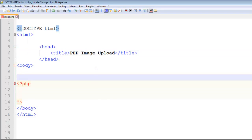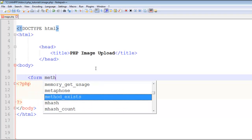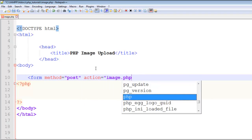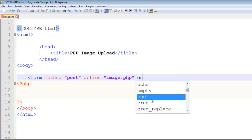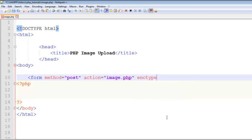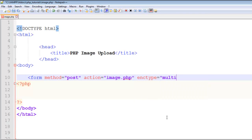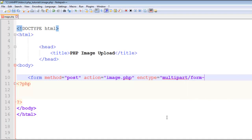Now I will add a form. The method will be post and action will be the same page, image.php. Here I want to tell you that there's a third attribute which is very important when you are dealing with images or uploading images using forms. This is called enctype, which equals multipart/form-data.